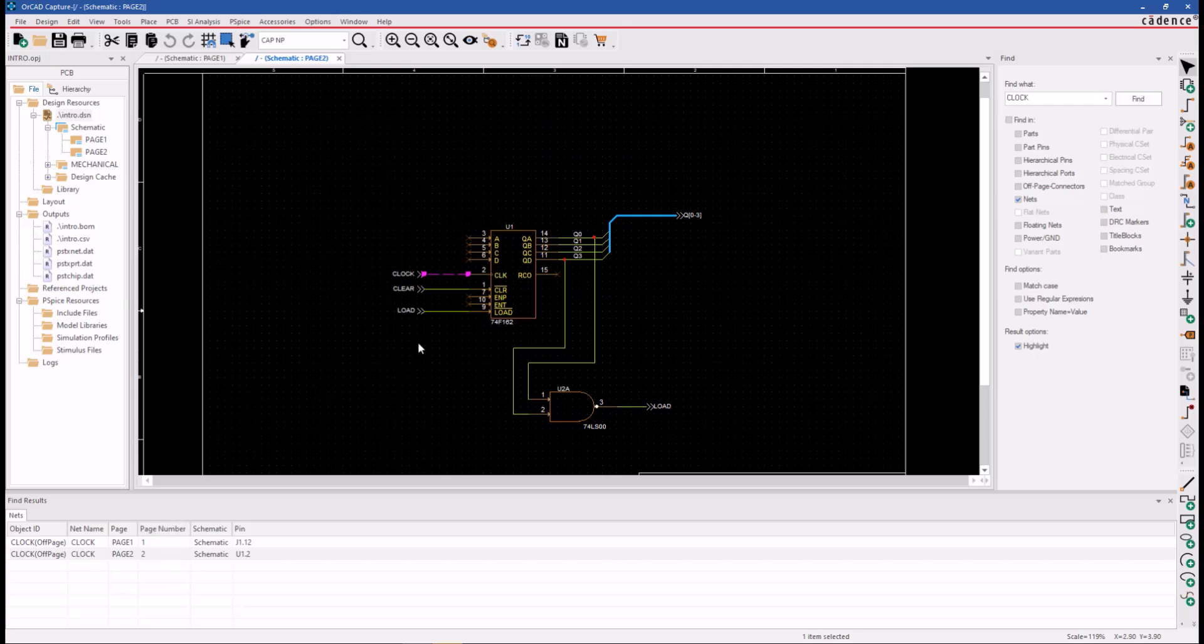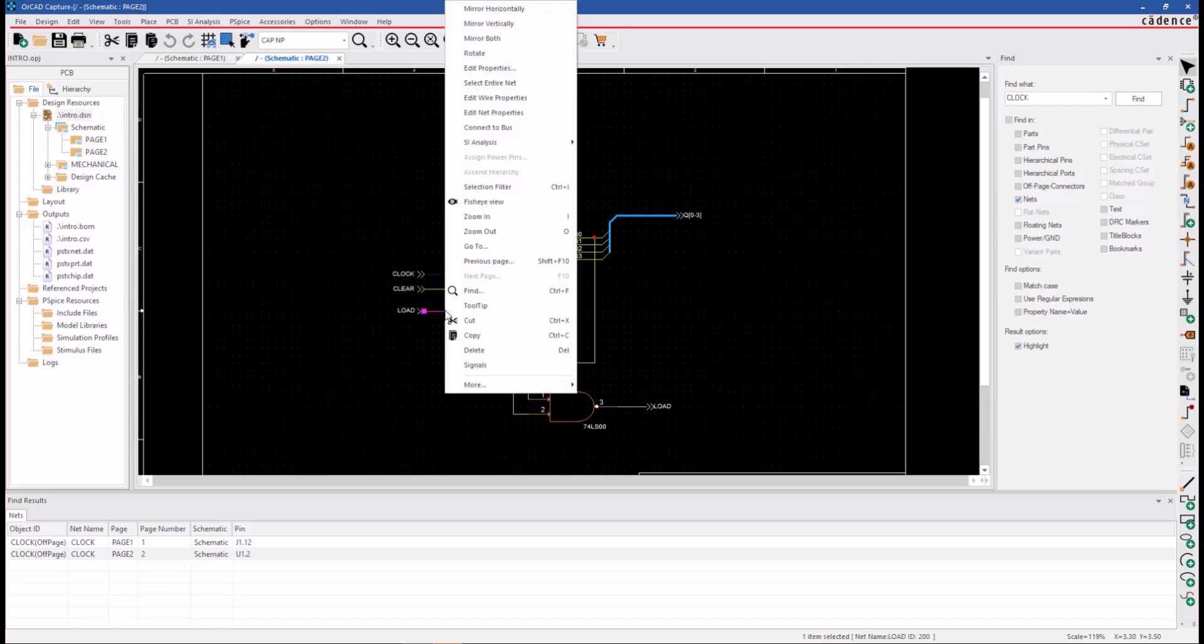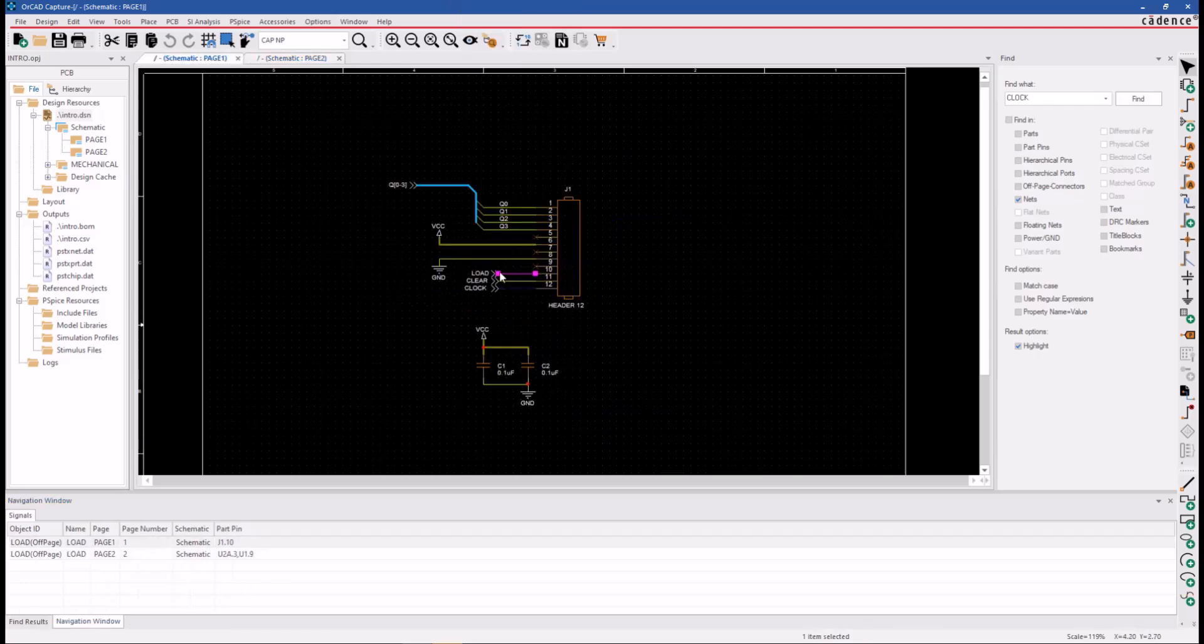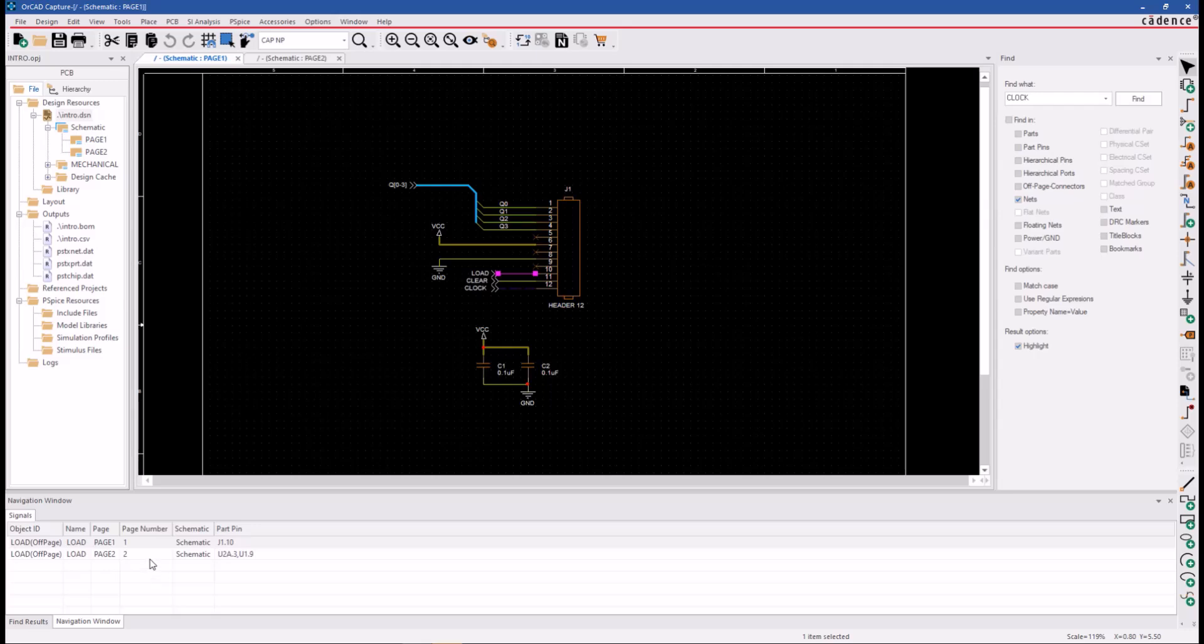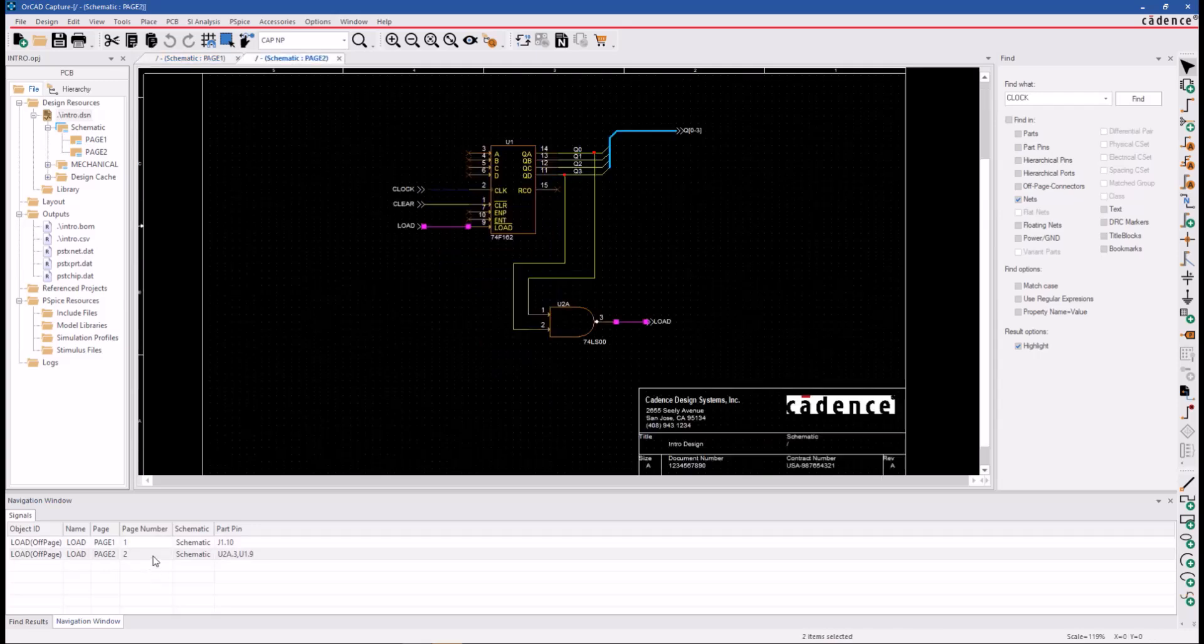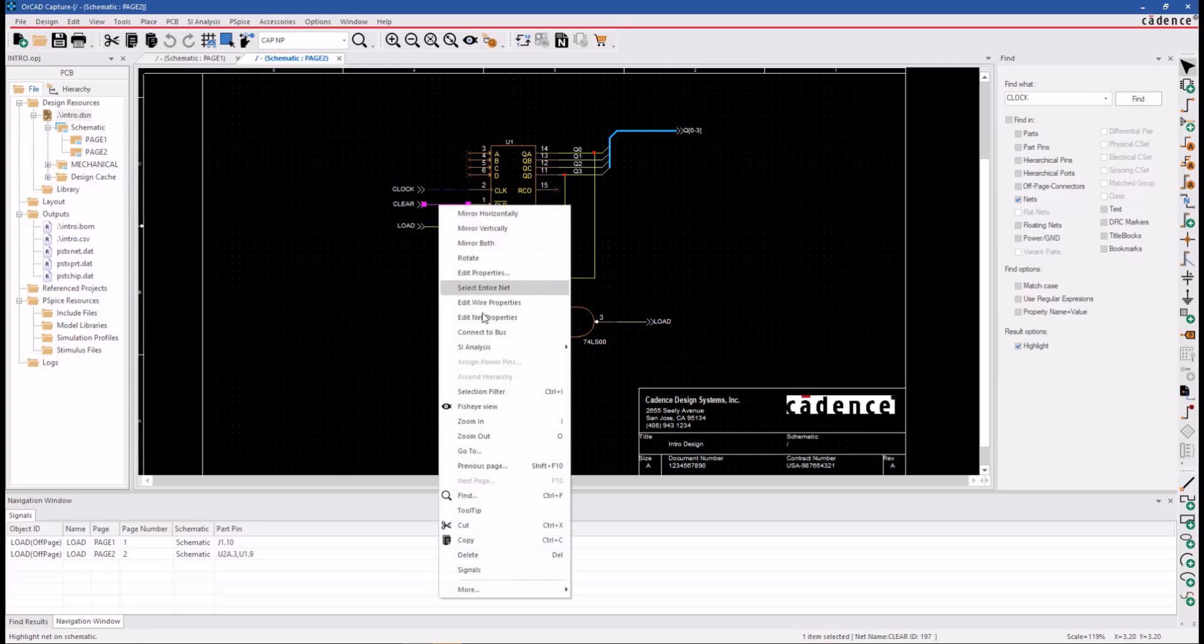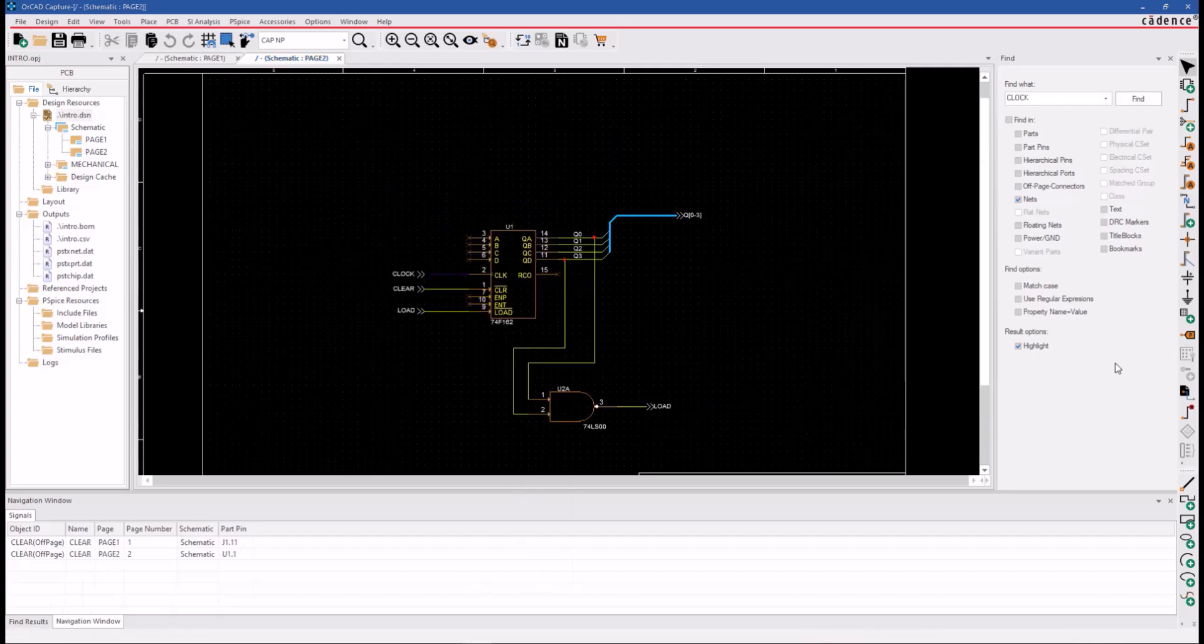Another way you can perform a similar kind of signal navigation is to right-click on the signal you want to navigate and use the Signals command. It will perform a search for you similar to what we did on the clock signal. This is like a Find Results window here, this is the navigation window. This is another way to search for a signal in the design. You don't have to type it in here if you're looking at it already. You can right-click on it and use the Signals command to search and navigate that net in the design.